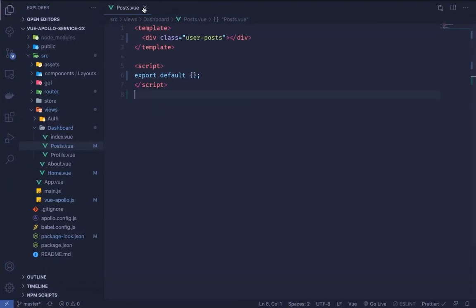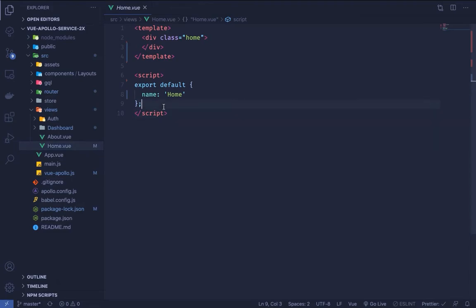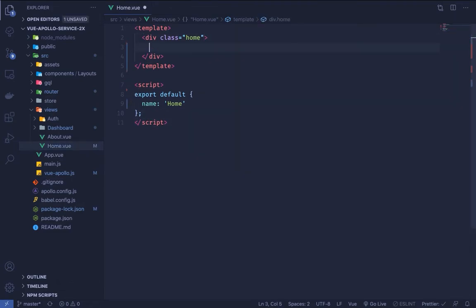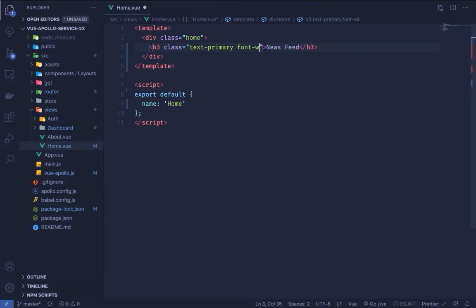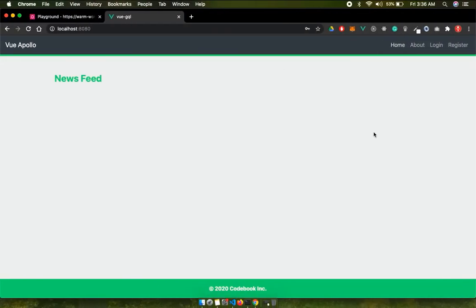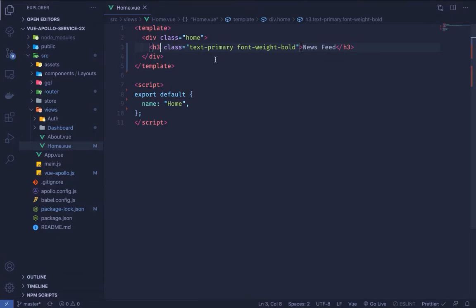Now let's see how we can do this on the home page to get a feed of posts. On our home page component I'm going to add an h3 heading with the text-primary class and write 'News Feed' inside it. I'll also give it a font-weight-bold class so it looks quite nice.